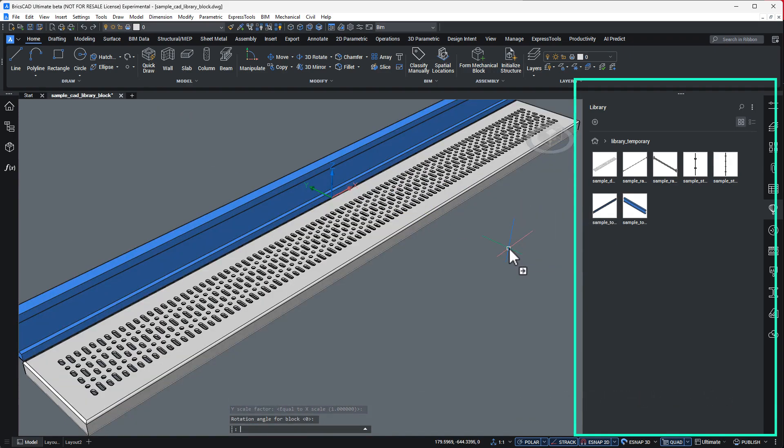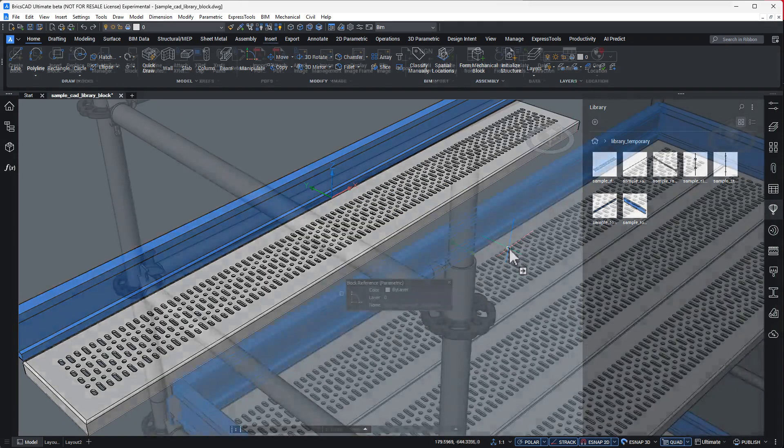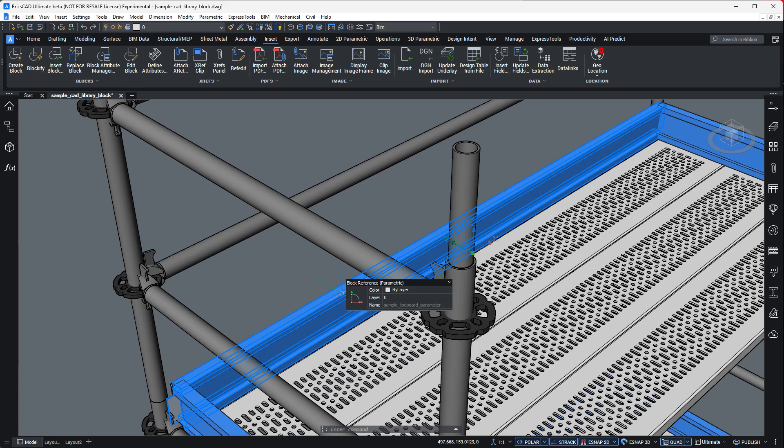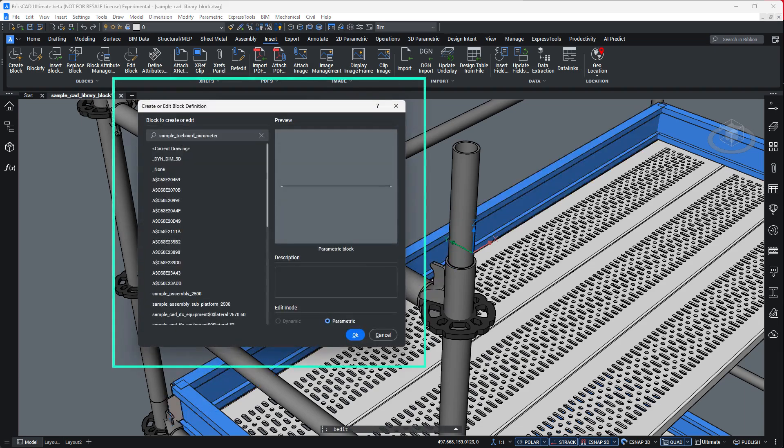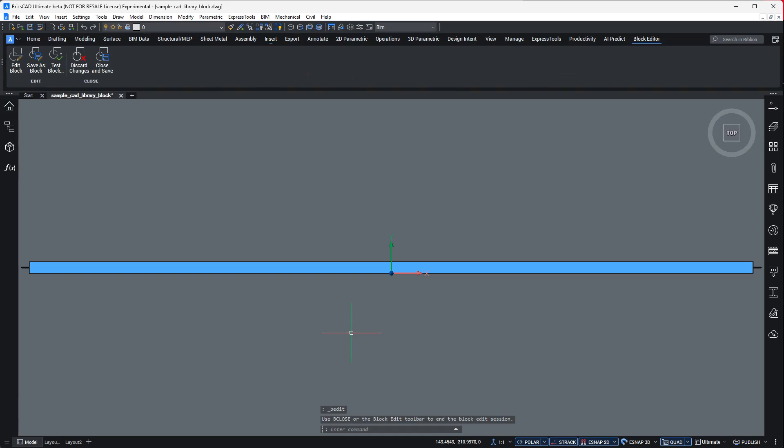Editing a block in place is as easy as double clicking. This opens the block editor dialog, letting you work on the component directly. No need to hunt for it in the library or the structure browser.